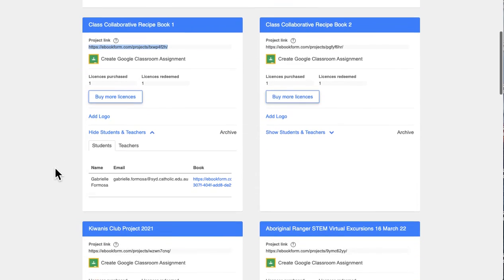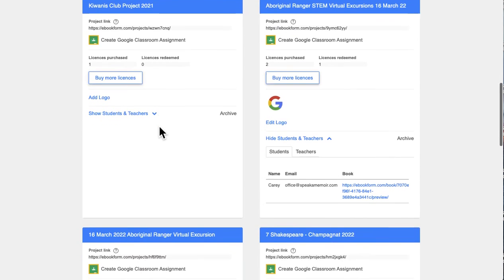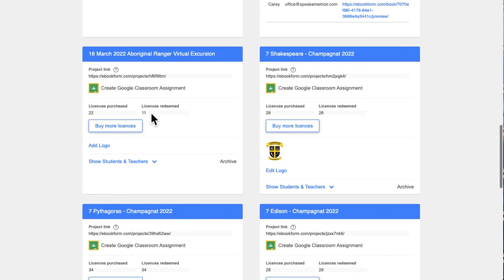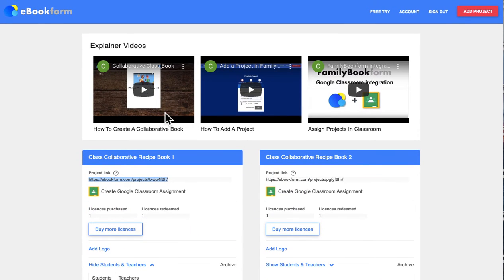As you create projects and buy licenses, you can see when students are redeeming those licenses and monitor their books. In your dashboard there are also explainer videos on how to create a project and how to assign it through Google Classroom.